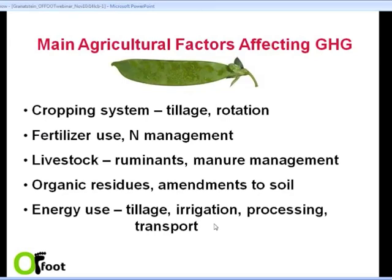Cropping systems, of course — both tillage and rotation. Fertilizer use, particularly, as David was mentioning, the management of nitrogen. Livestock in terms of ruminants and manure management associated with that. All the organic residues that we may be working with and amendments to soil. And then our energy use in terms of tillage, irrigation, processing, and transport.